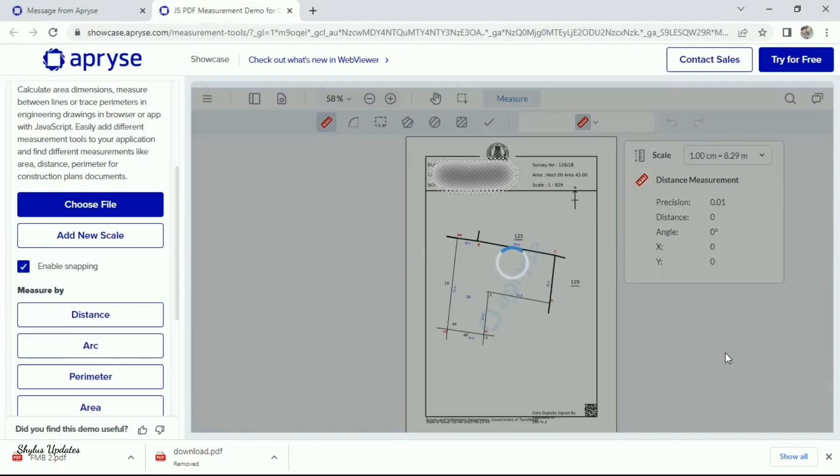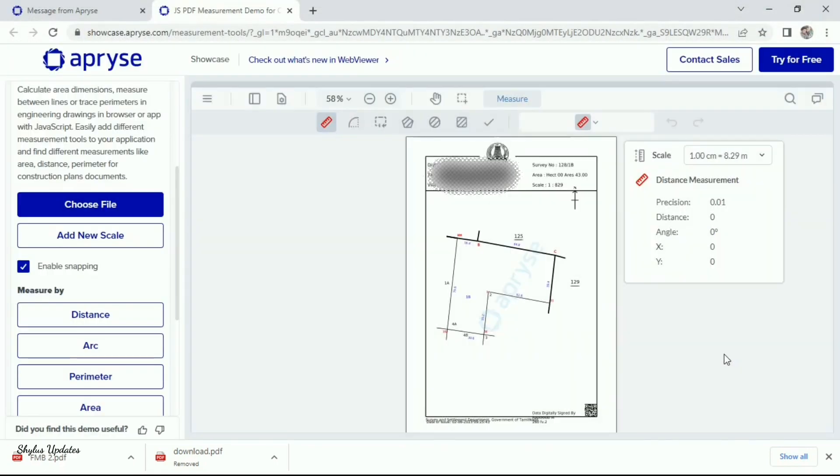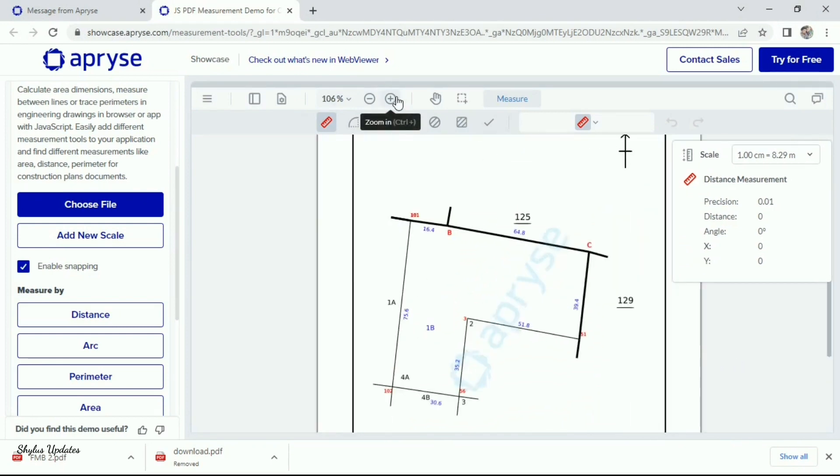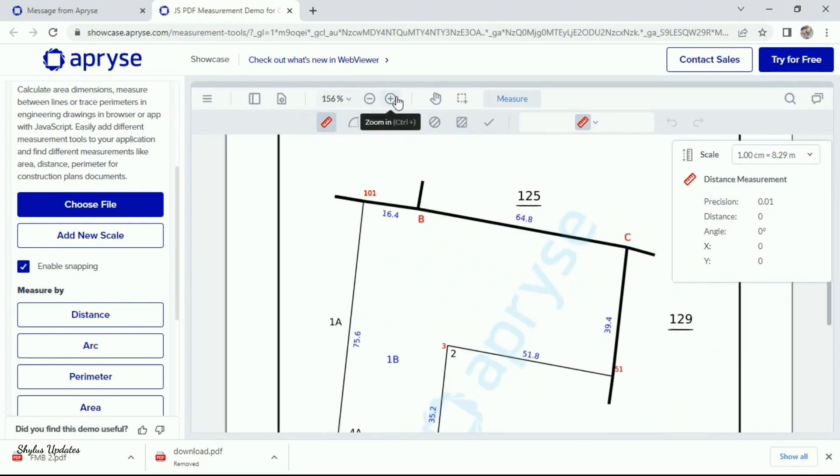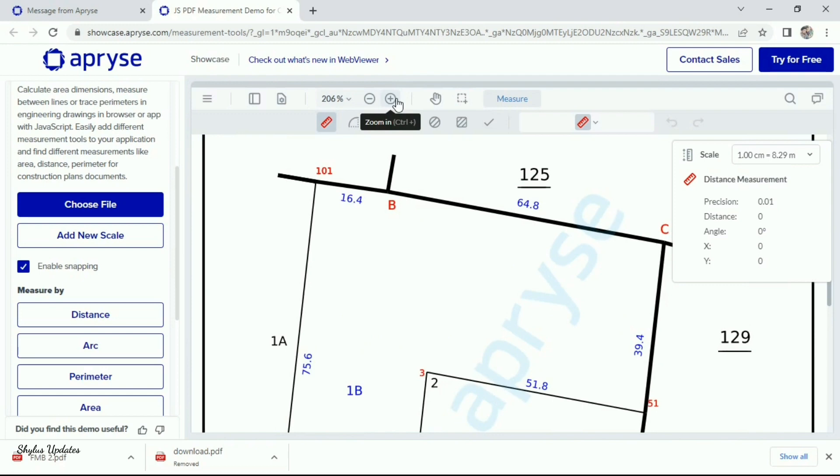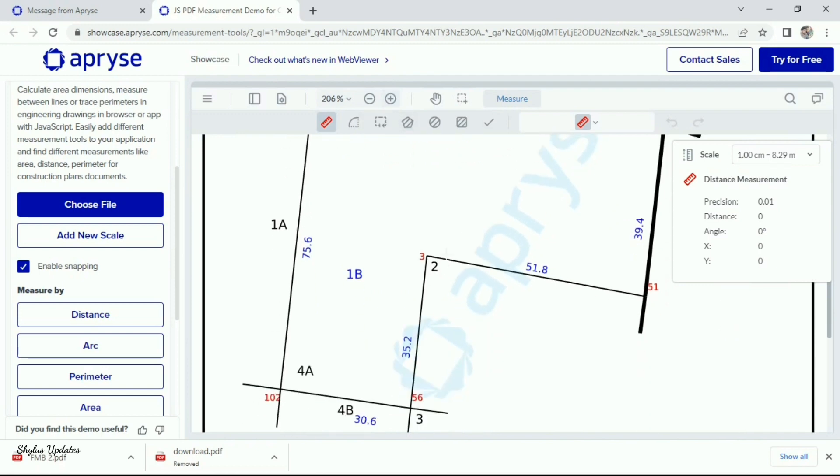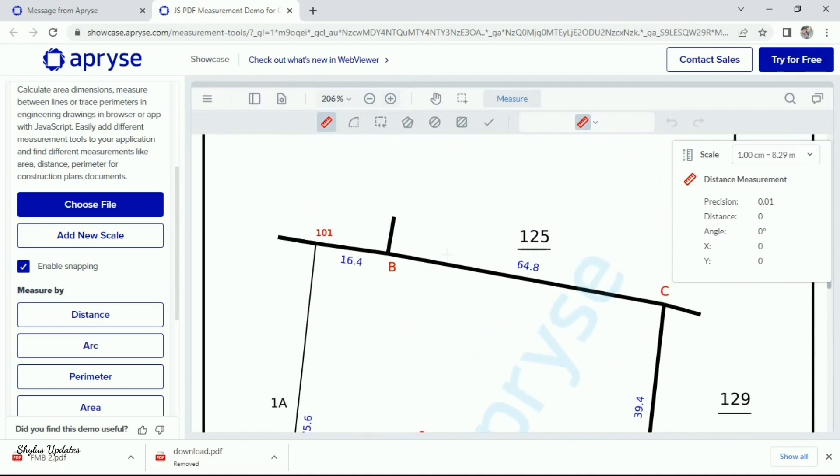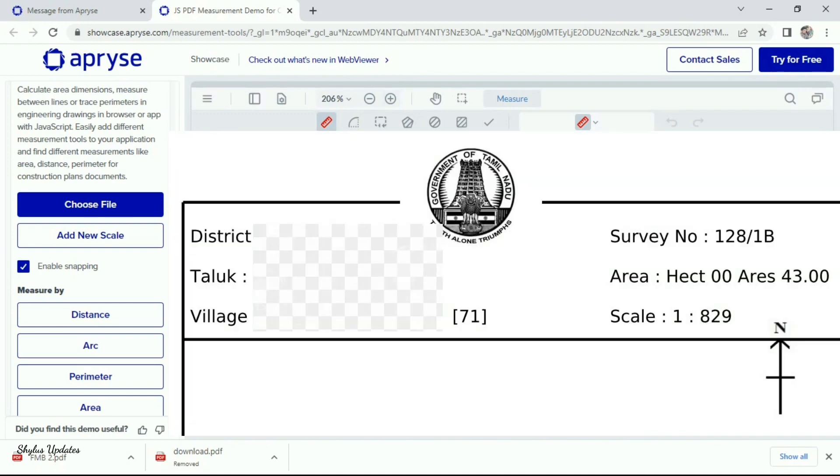Your FMB sketch has been displayed here. Click this zoom in plus symbol to zoom your FMB sketch. In the top of FMB sketch, details of land has been given, like district, taluk, village,